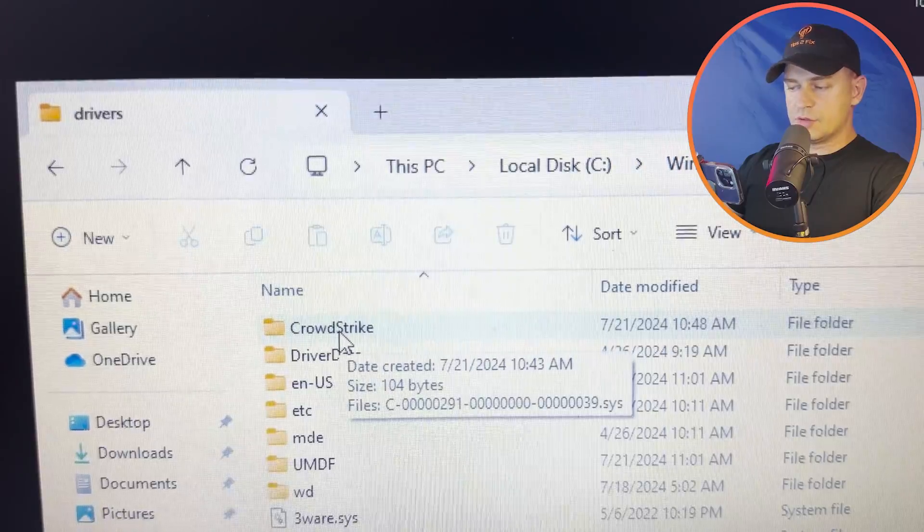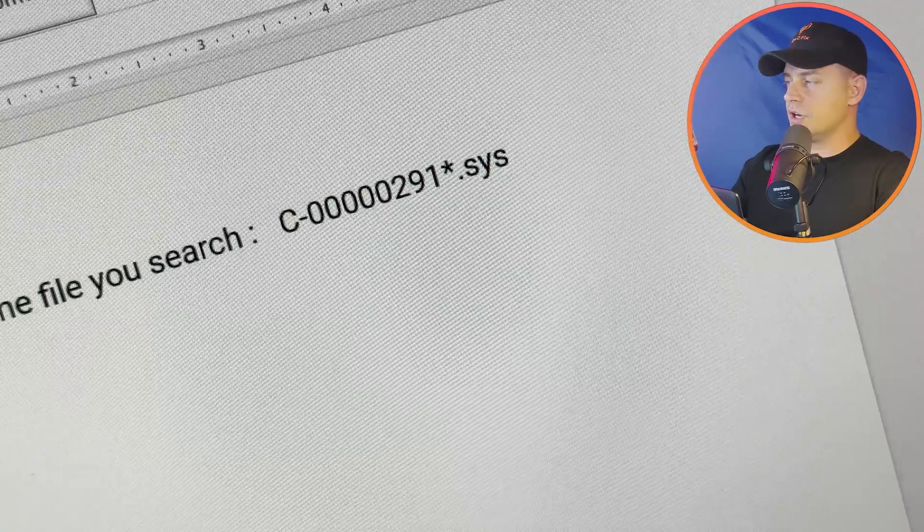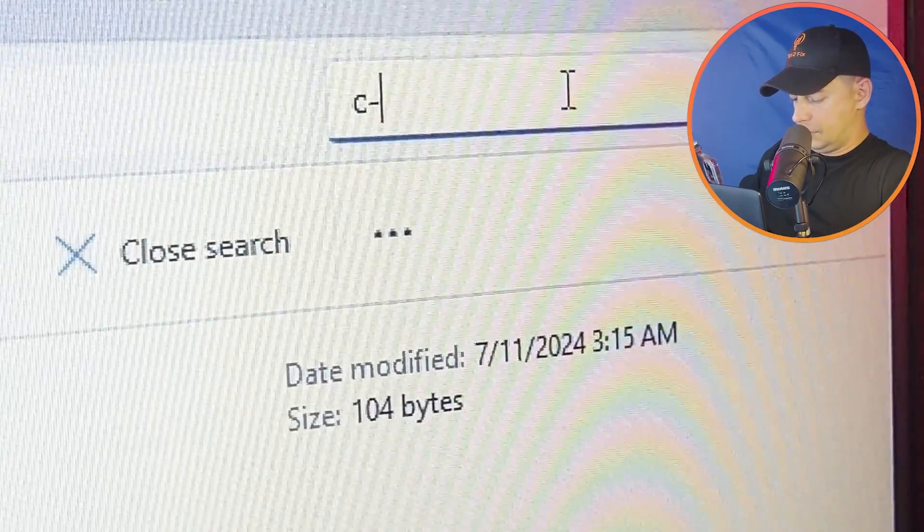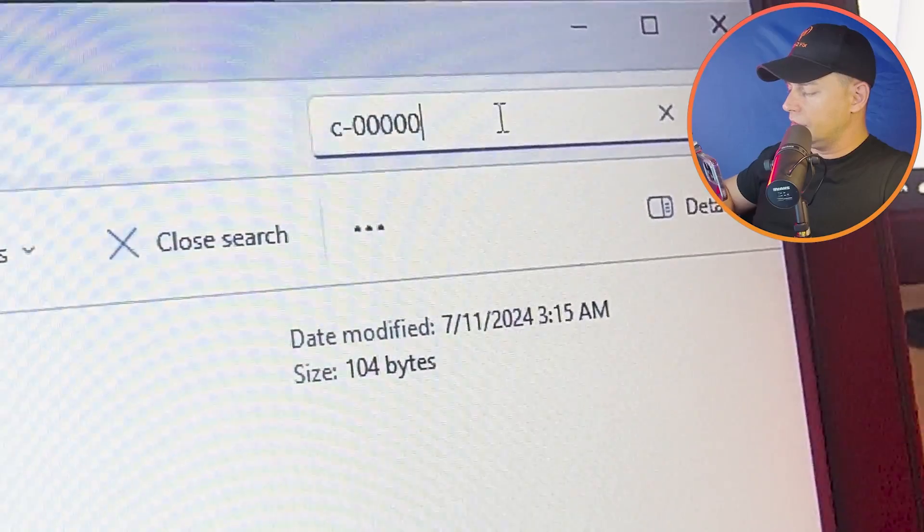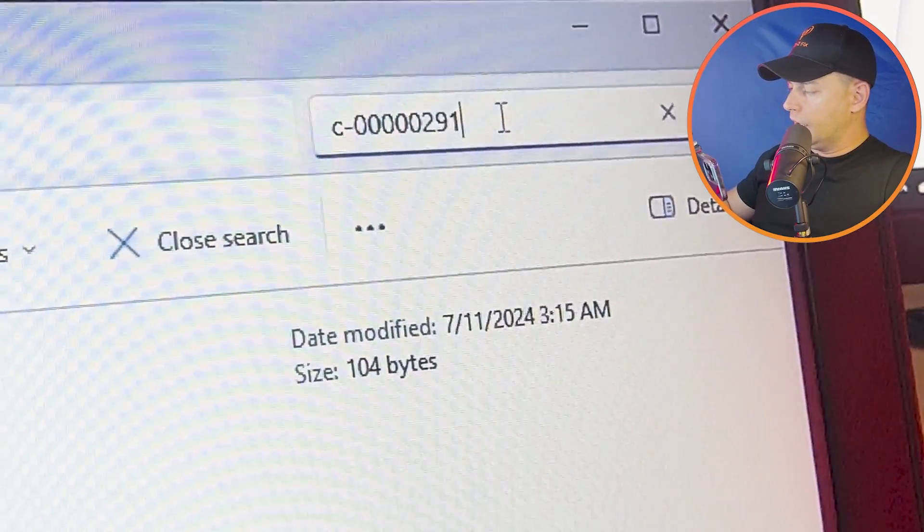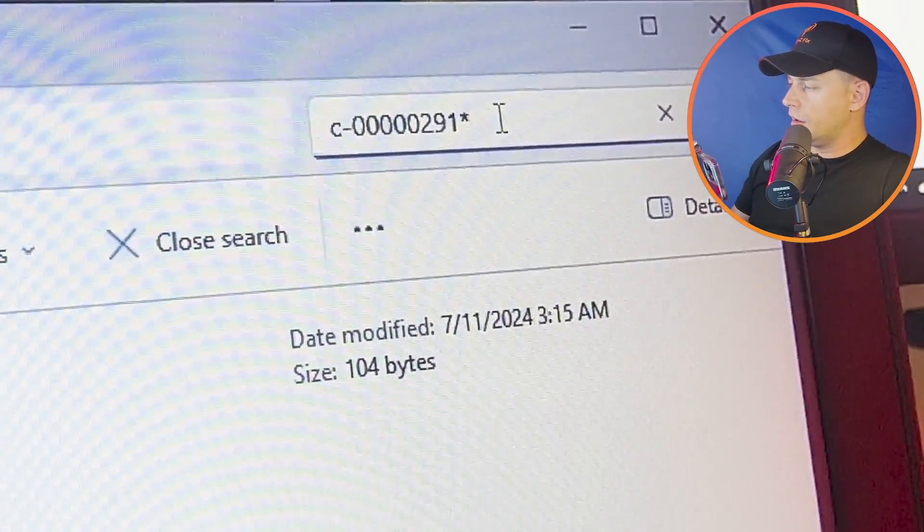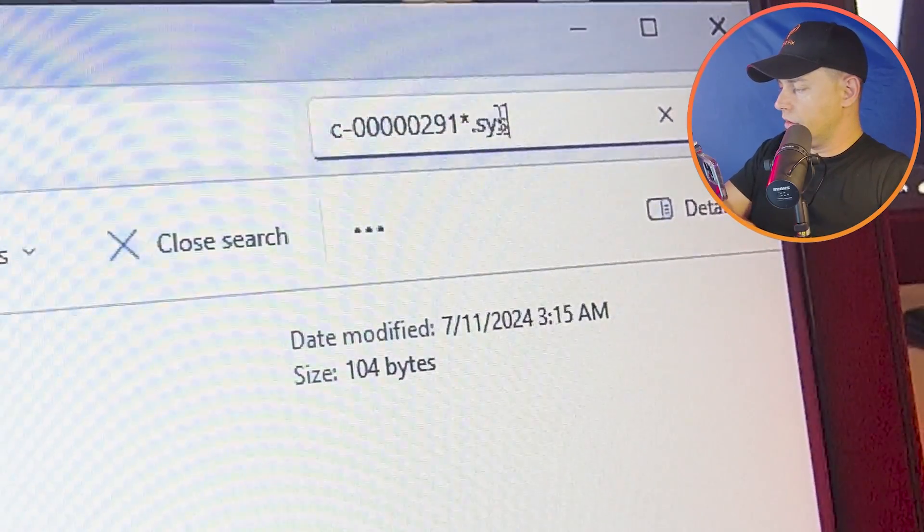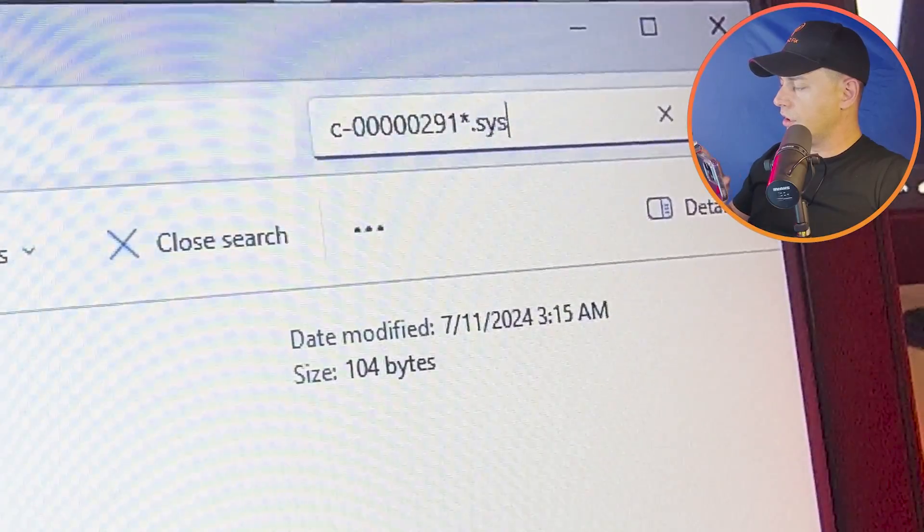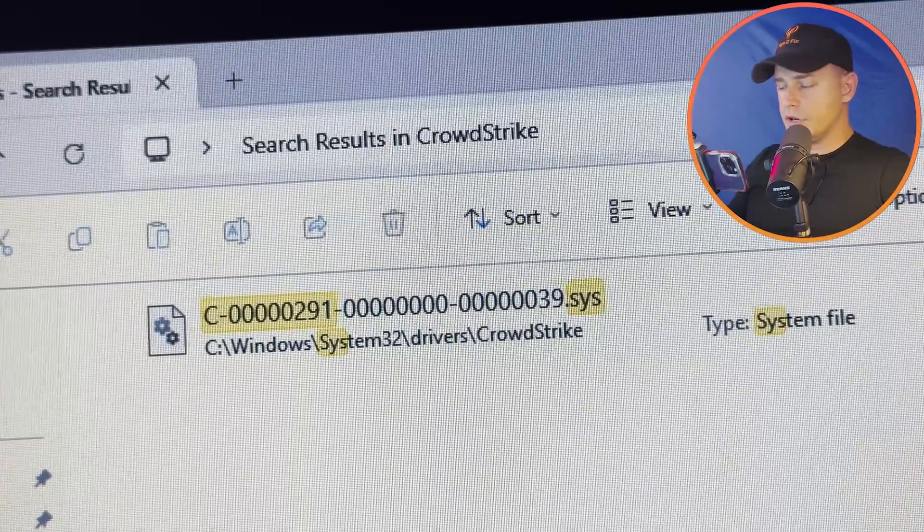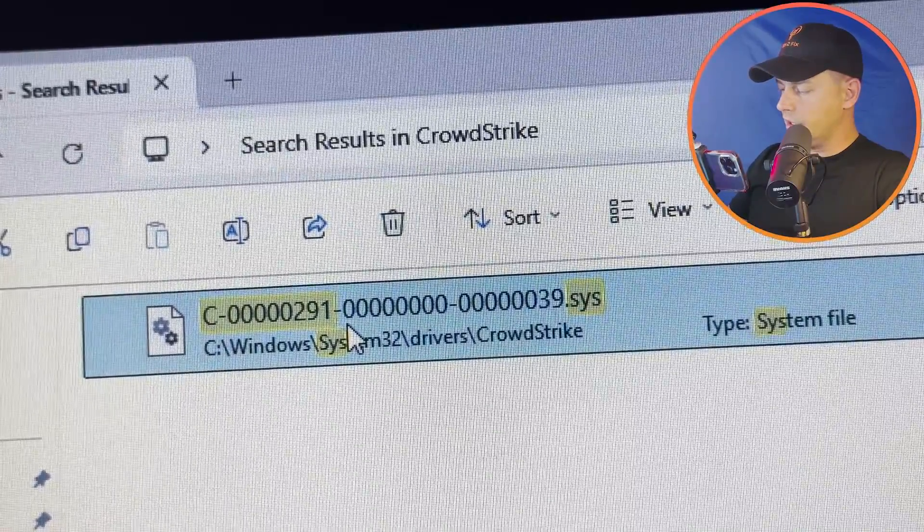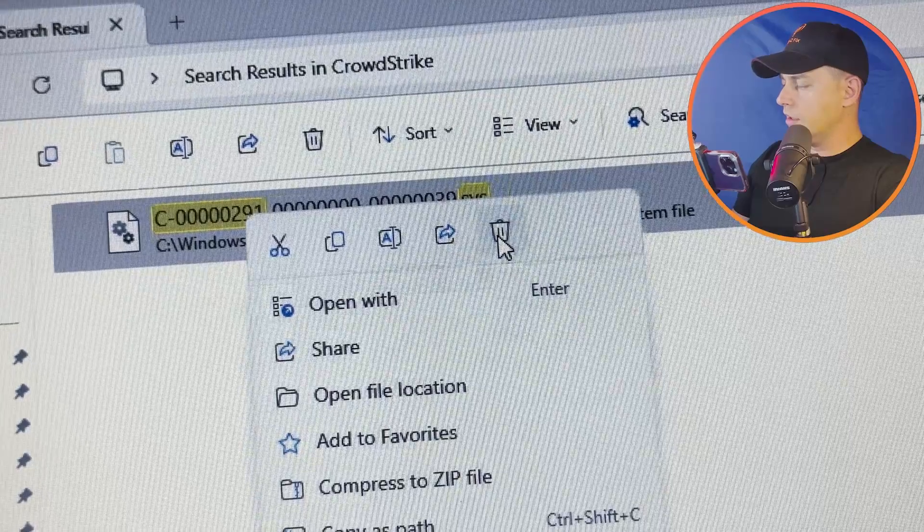This folder here, CrowdStrike. Go ahead, you have to search here this C-dash five zeros, 0000000291 asterisk dash system. Click search here and then what you're going to see here, so this driver is causing all the problems. What you're going to do is right-click here and then delete this driver.